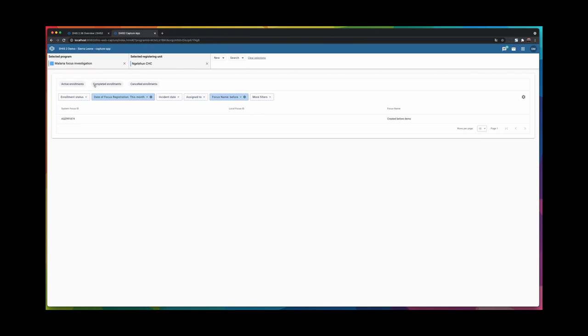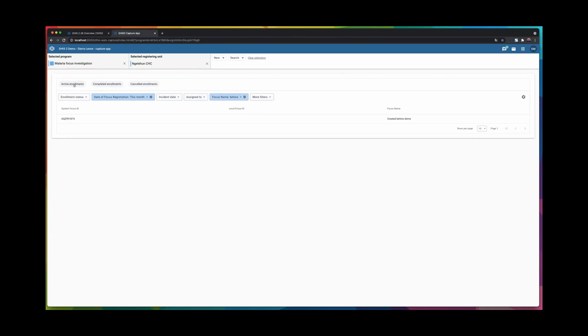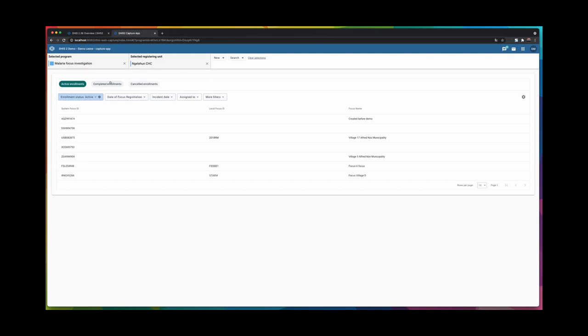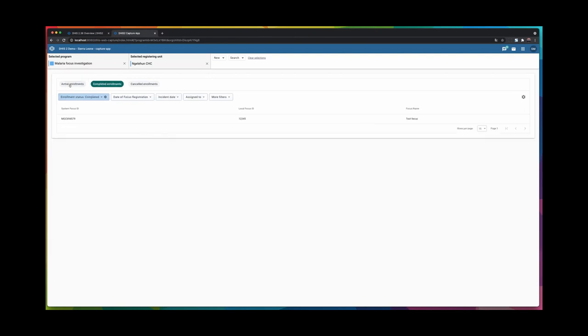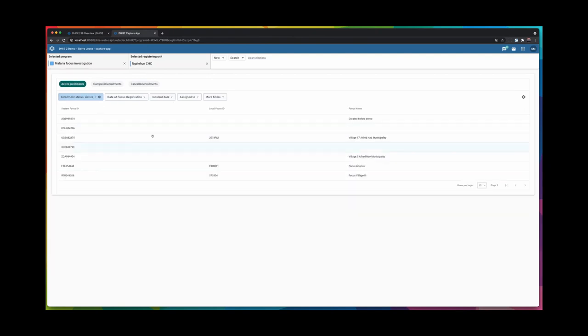We also have three working lists here that you're able to switch between, much like in the old Tracker capture app.